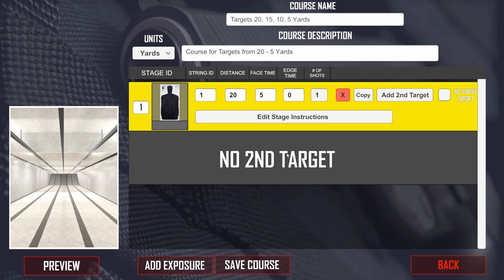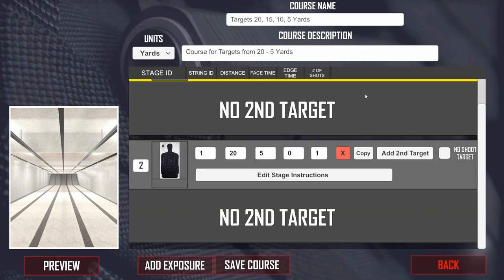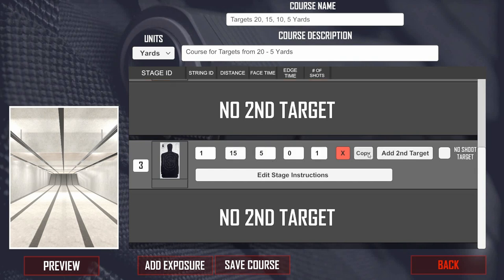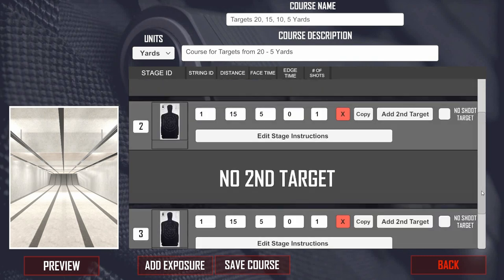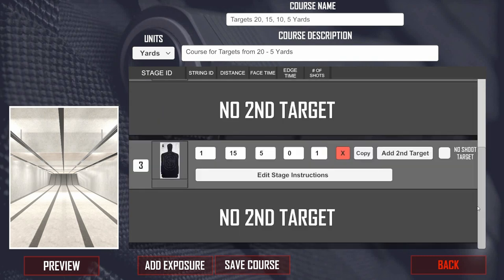The beauty in M Range 2 is that you can now copy these. Once you have one defined, you can simply copy and then change the parameters — for example, if you want to change just the distance. So we do this and make it 15, keep everything else the same, copy again, and do that for each distance we want.